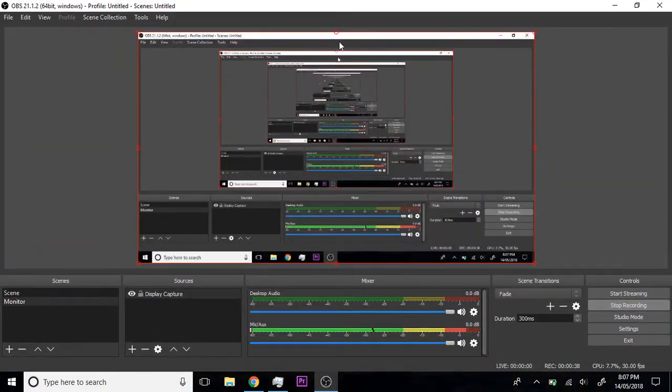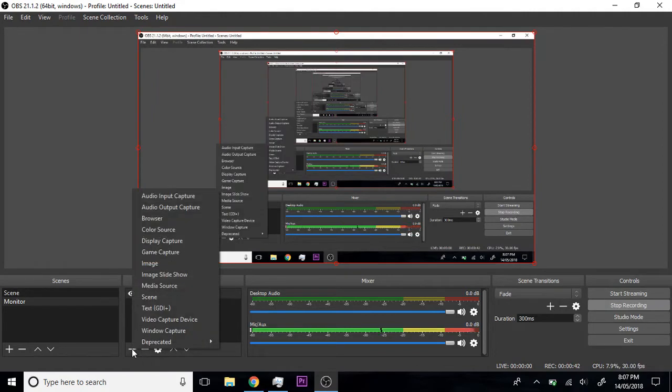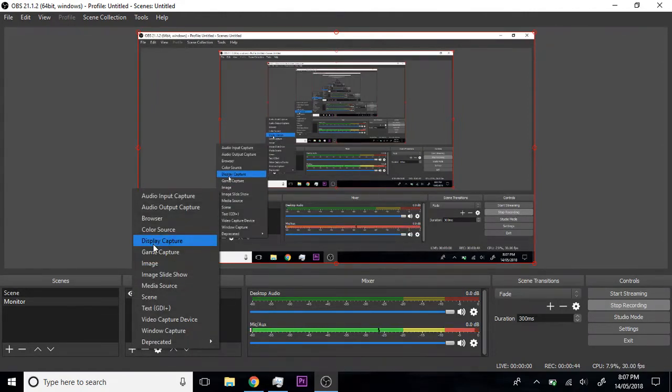Down here, what you're going to want to do is on sources, click plus. Press display capture and name it. So this is going to be screen recording.